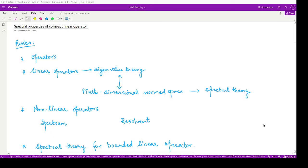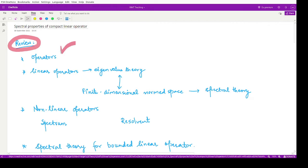Hello everyone, welcome to this video. In this video we shall first take a review of what we have done so far in this course. We have studied about operators and saw how we can relate operators to the normal functions that we use in real analysis. Then after studying about operators, we classified and reviewed various basic results on operators.